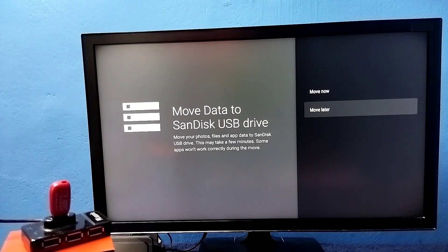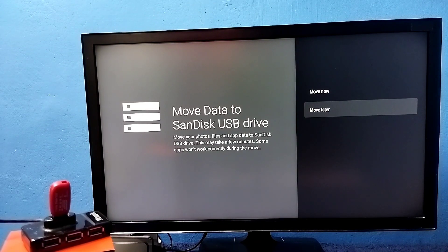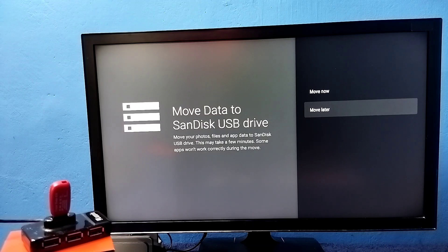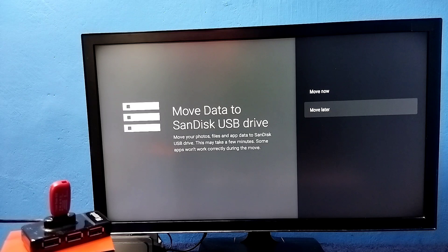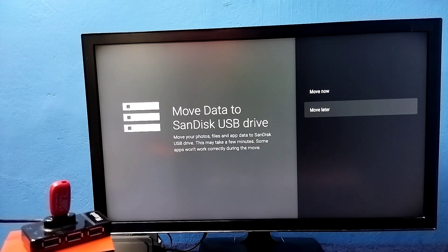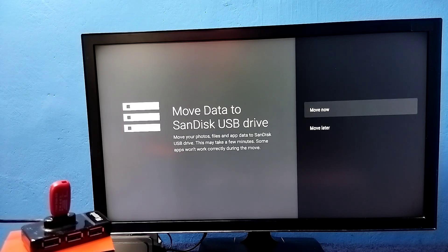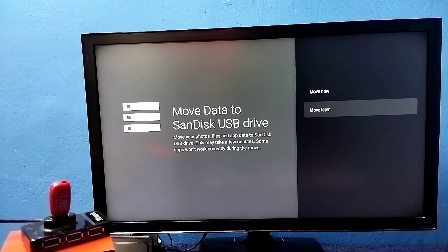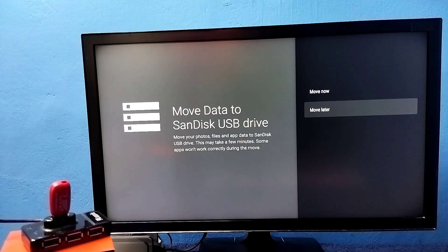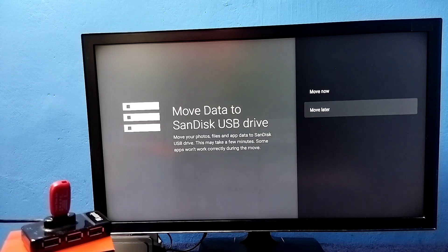Then select move later. If you want to move some apps or games to this pen drive, you can move right now. I'm going to skip that. I will do that later. Move later.